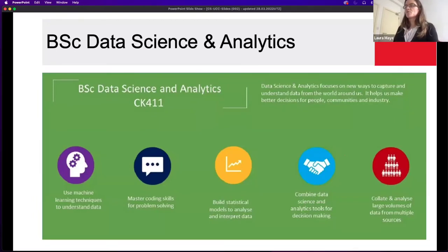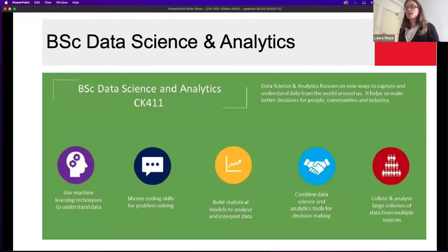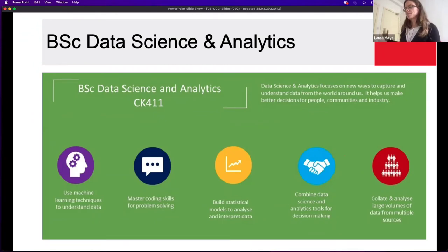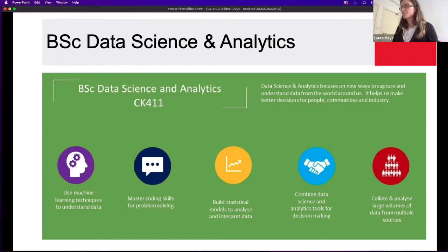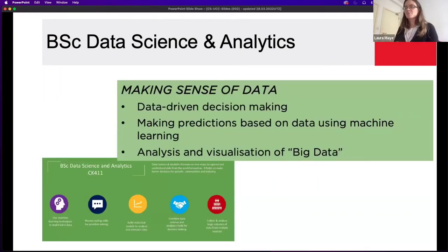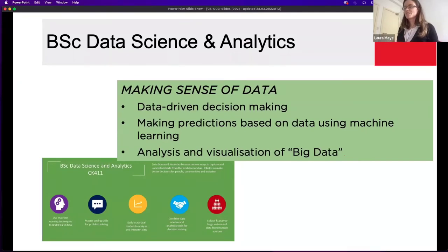The BSc in Data Analytics looks at how we capture data and design algorithms, tools, and techniques to make better decisions for people, communities, and industry. This course looks at machine learning techniques to understand and make better decisions from data. It involves coding and using maths to build statistical models to analyze and interpret data, and then combining analytic tools to make decisions from multiple sources. Data is all around us — in social media, in the step data collected on our phones — and a huge part of this course is the analysis and visualization of big data.